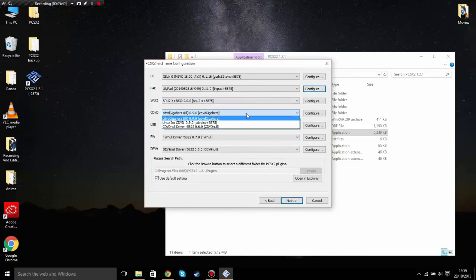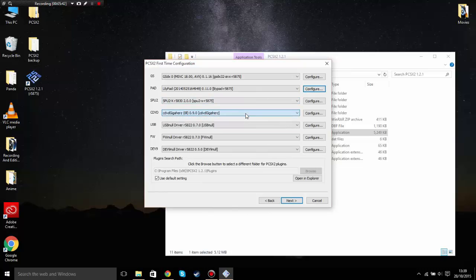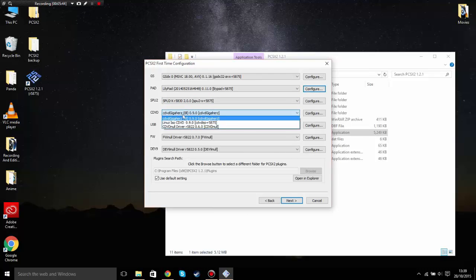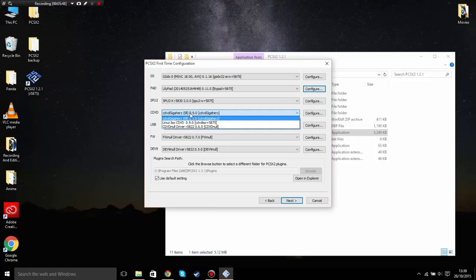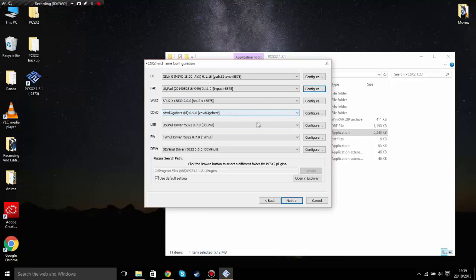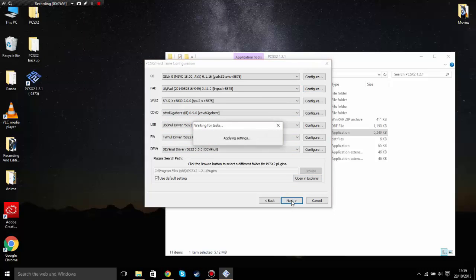Now go to the CDVD plugin and leave that as it is. Click next.